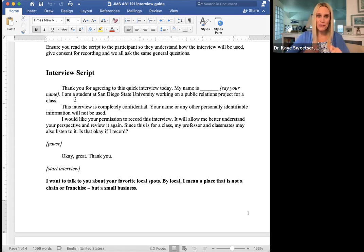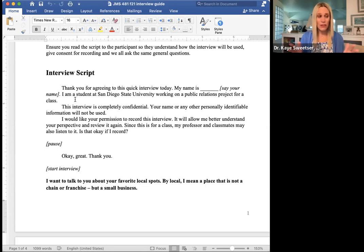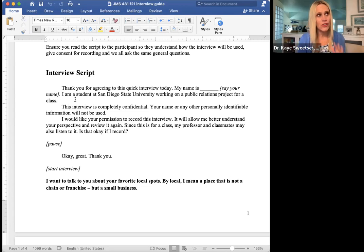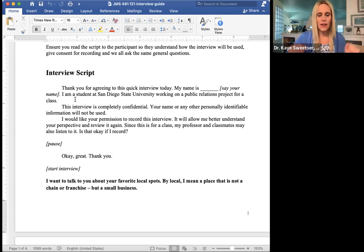We actually have written into the script here: pause — they're going to say yes. As soon as you opened the Zoom room, if it's a Zoom room I've set up, it has been set to record, so it just continues on.